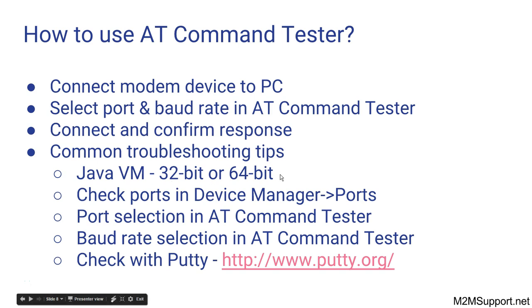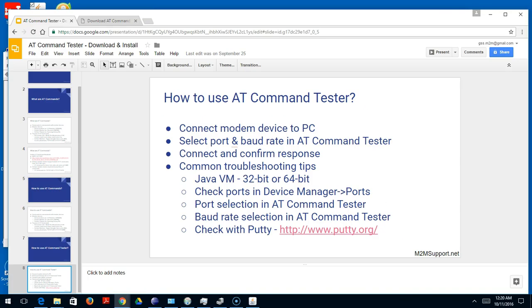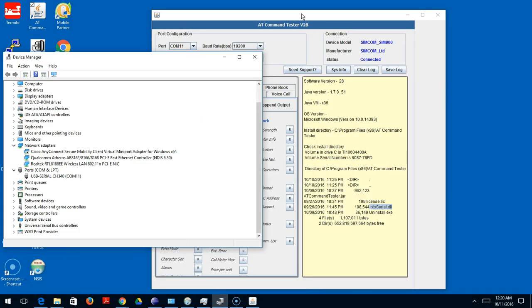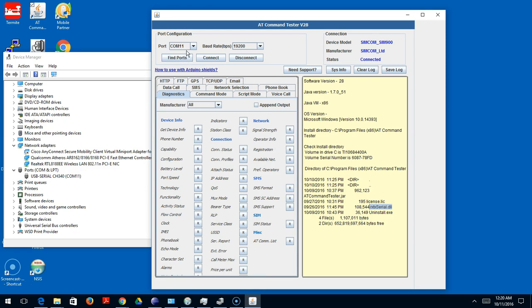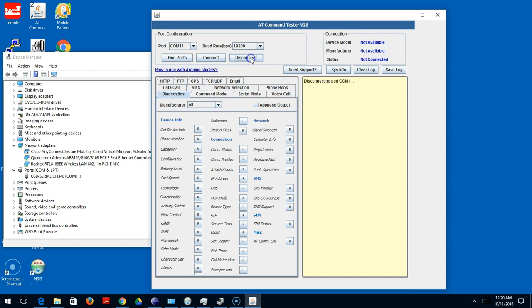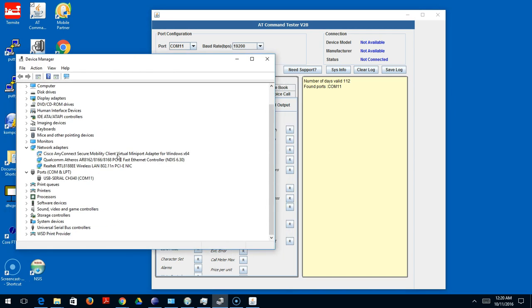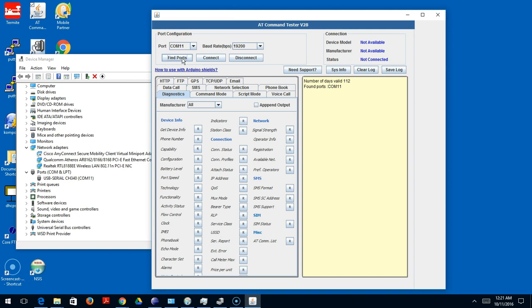Once you verify that you have the right version of the software, 32-bit versus 64-bit, then you want to make sure you're connecting to the right ports in the tool. When I did find ports, it found a port on my PC, COM 11. You may want to go and check your Device Manager. The ports are usually listed under the Ports section. You can see there is a USB to serial COM port, because my modem is actually connected over a USB link but it enumerates COM ports so that I can do serial communication with the modem.